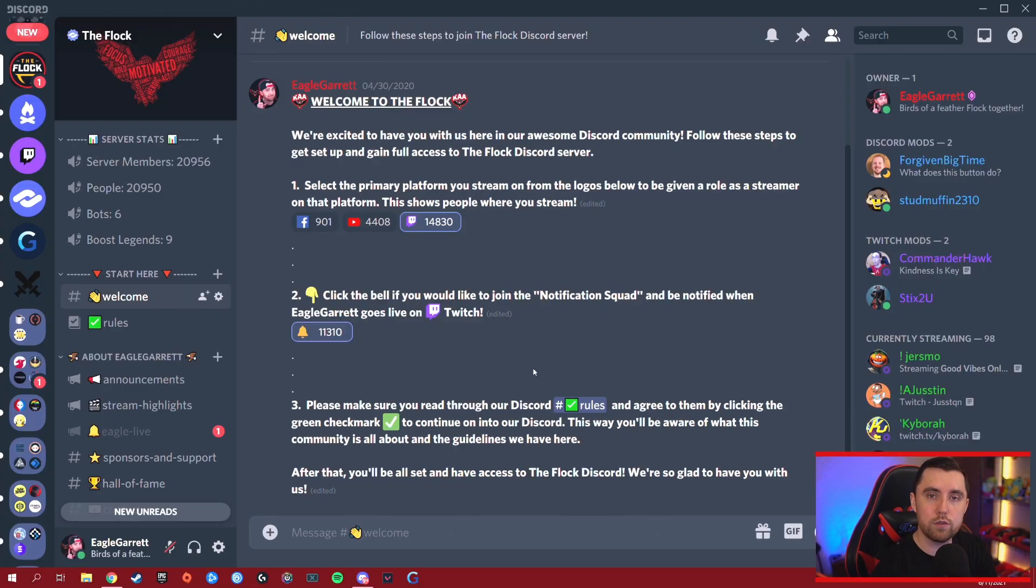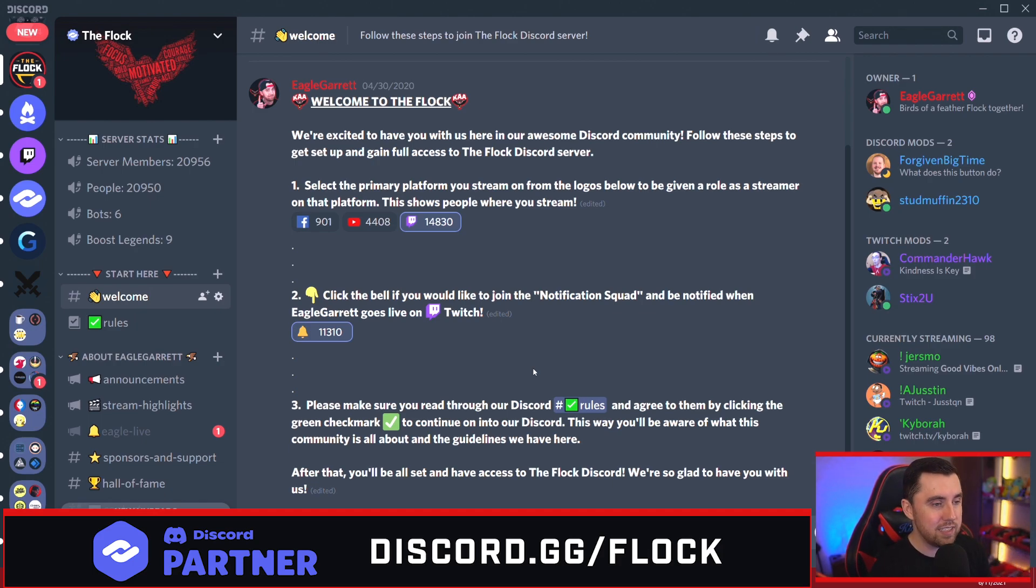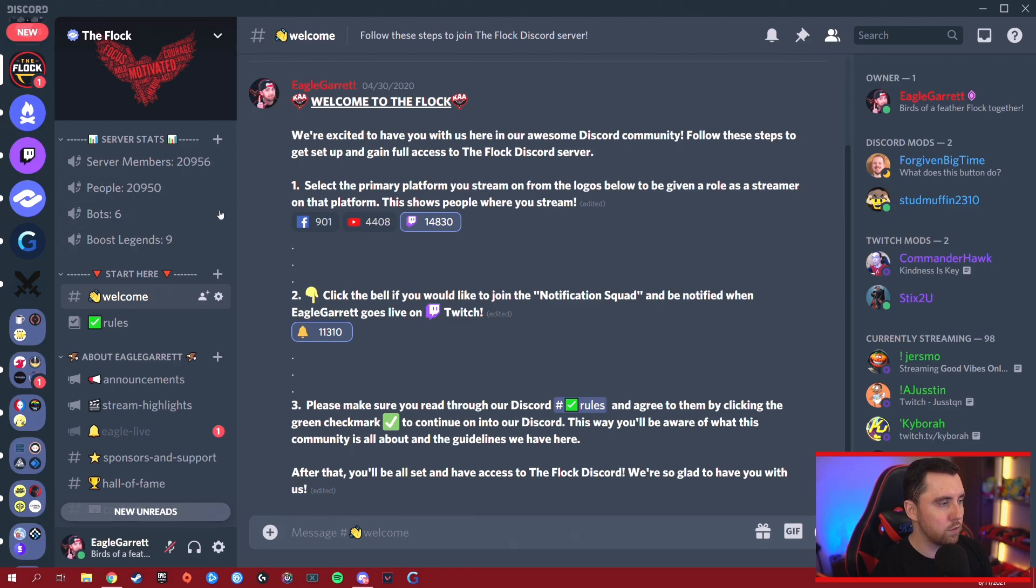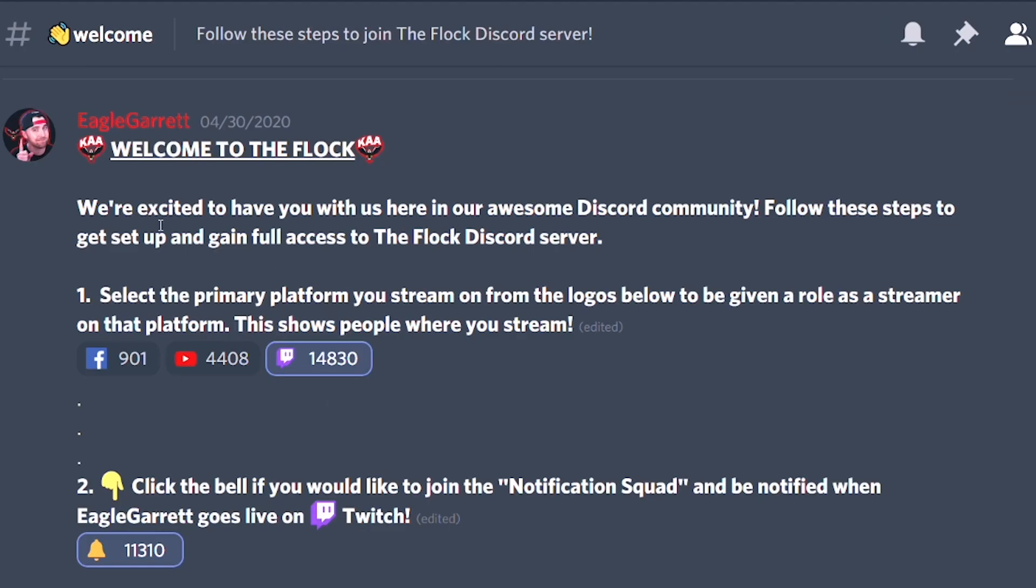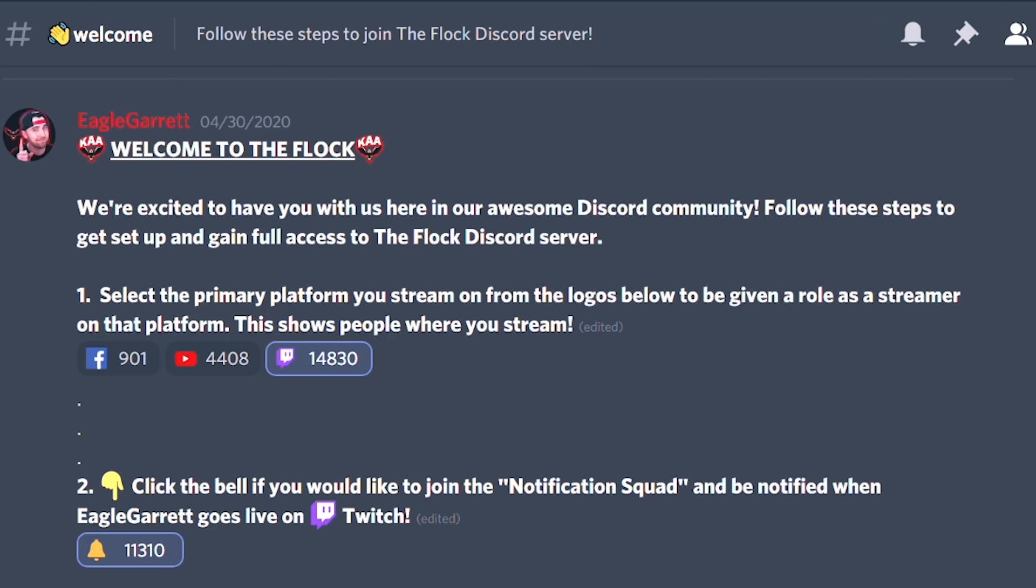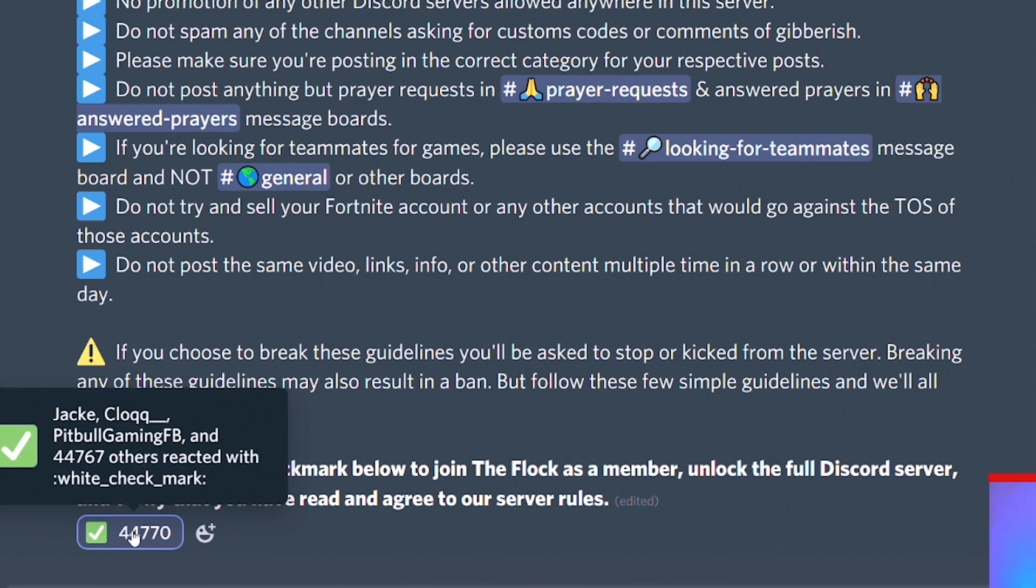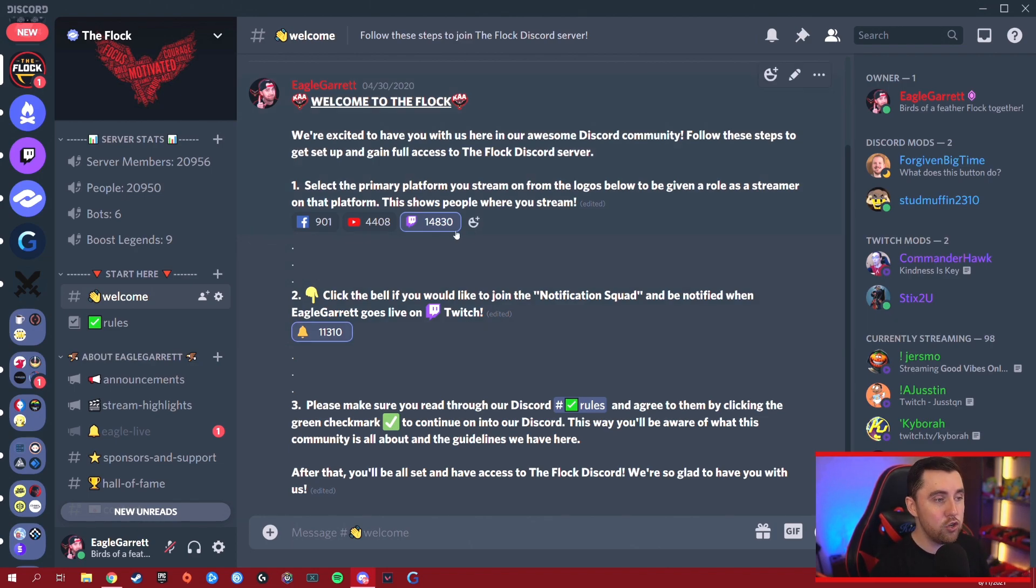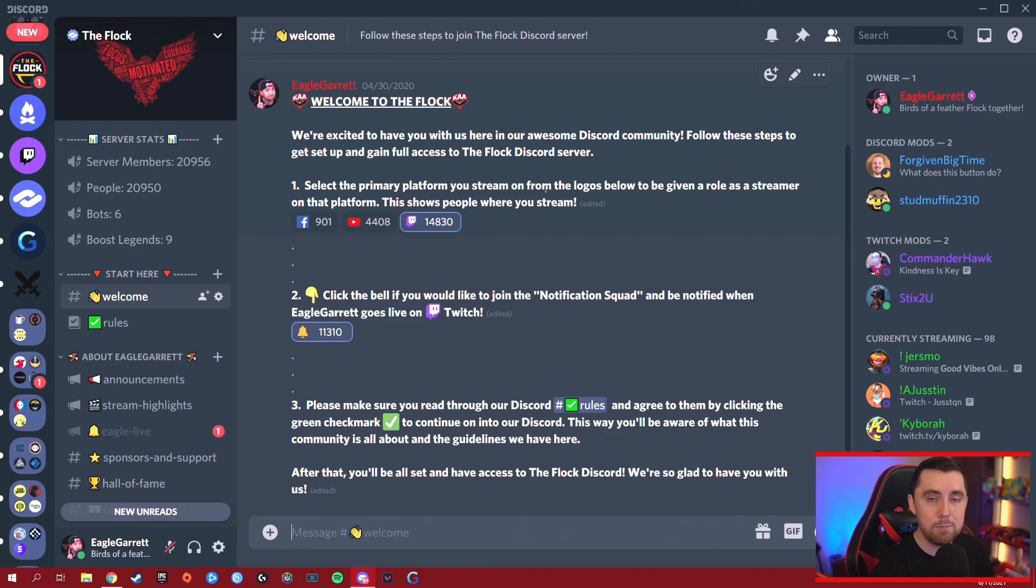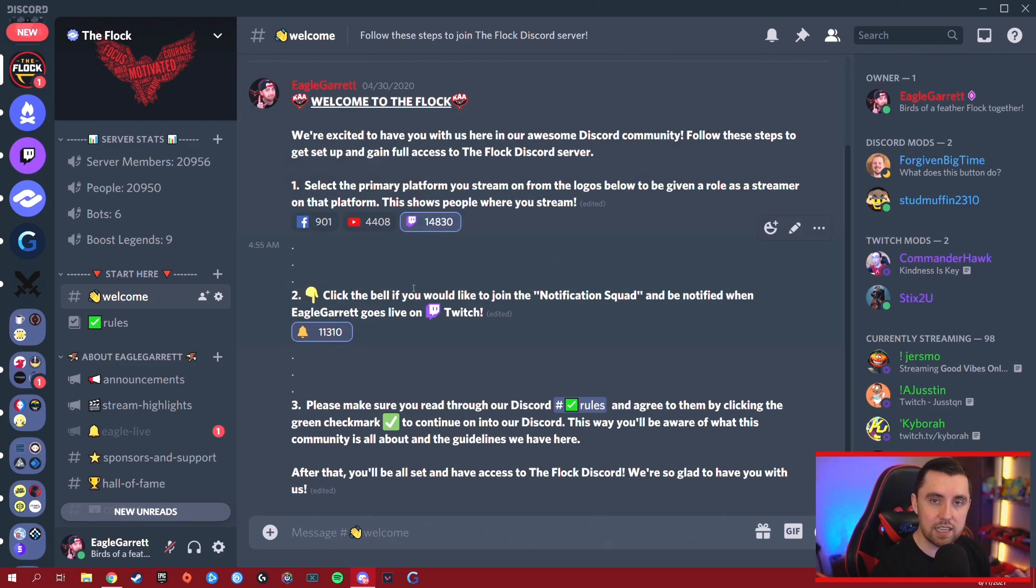Here we are in our Discord server's community called The Flock. If you'd like to join, discord.gg/flock is the link. We have a welcome screen where people can select what platform they stream on, they can select whether they want to know when I go live on Twitch and become part of the notification squad, and we have a rules section where you can agree to the rules by clicking the checkmark. Many people have asked how to set this up. In that previous video about YAGPDB, I showed you how to use that bot, but it's kind of complicated. If you want multiple reactions on one message, YAGPDB is not the easiest option. Dinobot has now made this whole process so easy, it's going to blow your mind.